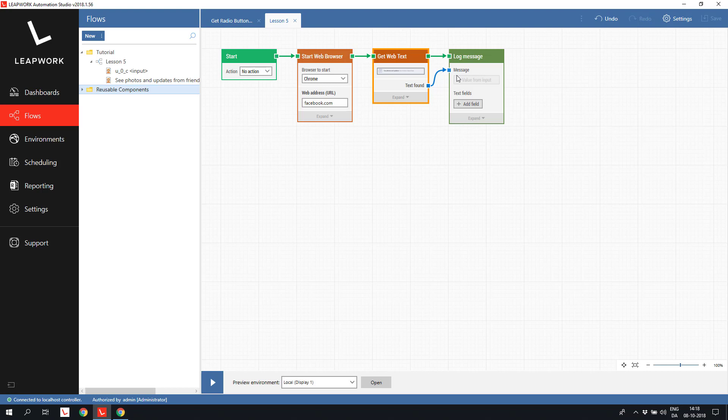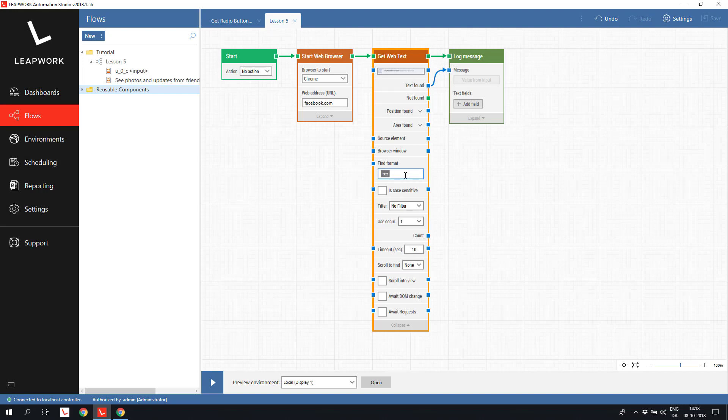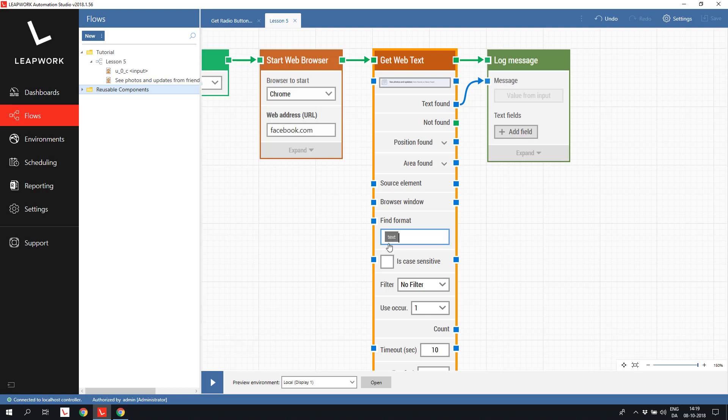Running this block would simply return the text as we saw with the first name field, so let's try to use another feature on the get webtext block, the format. This feature allows us to specify exactly which part of a larger text we want returned by specifying a pattern or a format that the returned text should match. In this example, we could specify that the text we want, shown as the text token, is the text following the word updates.